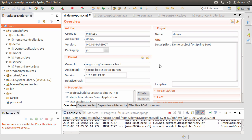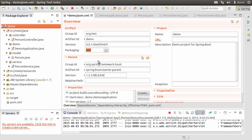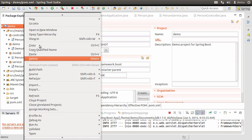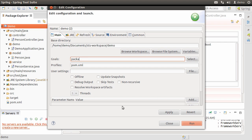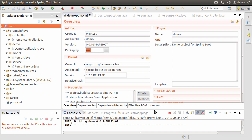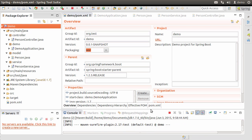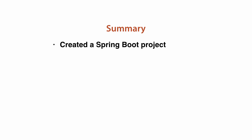If you want to deploy the REST-based web service onto an external web server, you can convert the executable JAR to a WAR file very easily. Here is the pom.xml file — let's change the packaging from 'jar' to 'war'. Right-click, Run As > Maven Build, enter a goal of 'package', and click Run. You can see that it has created a WAR file.